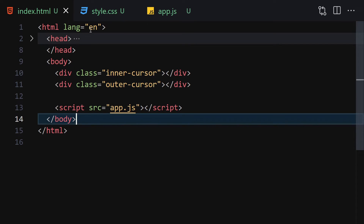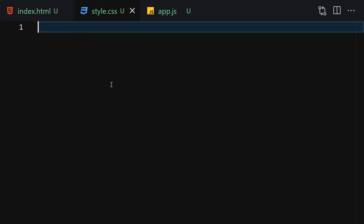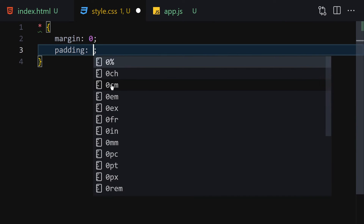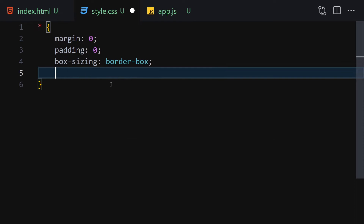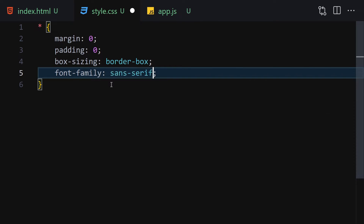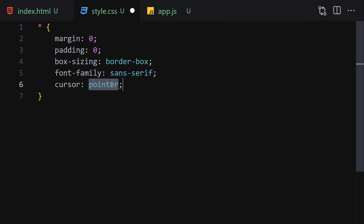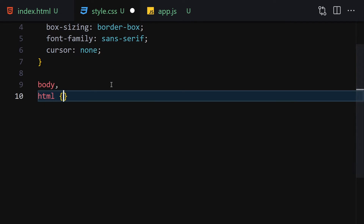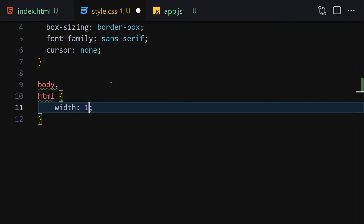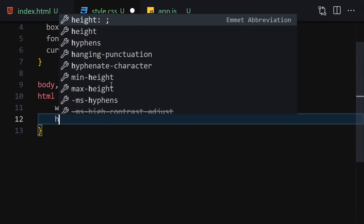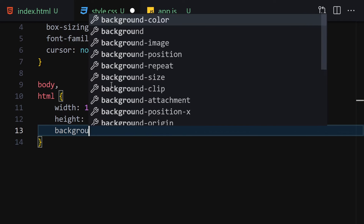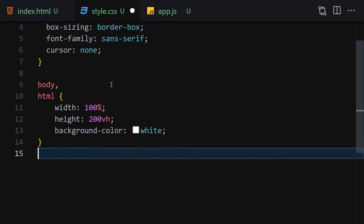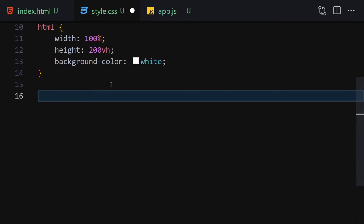We are done with our HTML code, so now let's jump into CSS and style it a bit. First, we set margin, padding, and box-sizing to border-box. Font-family will be sans-serif. Cursor will be set to none. Then for body and HTML, width will be 100%, height will be 200vh, and background color will be white.